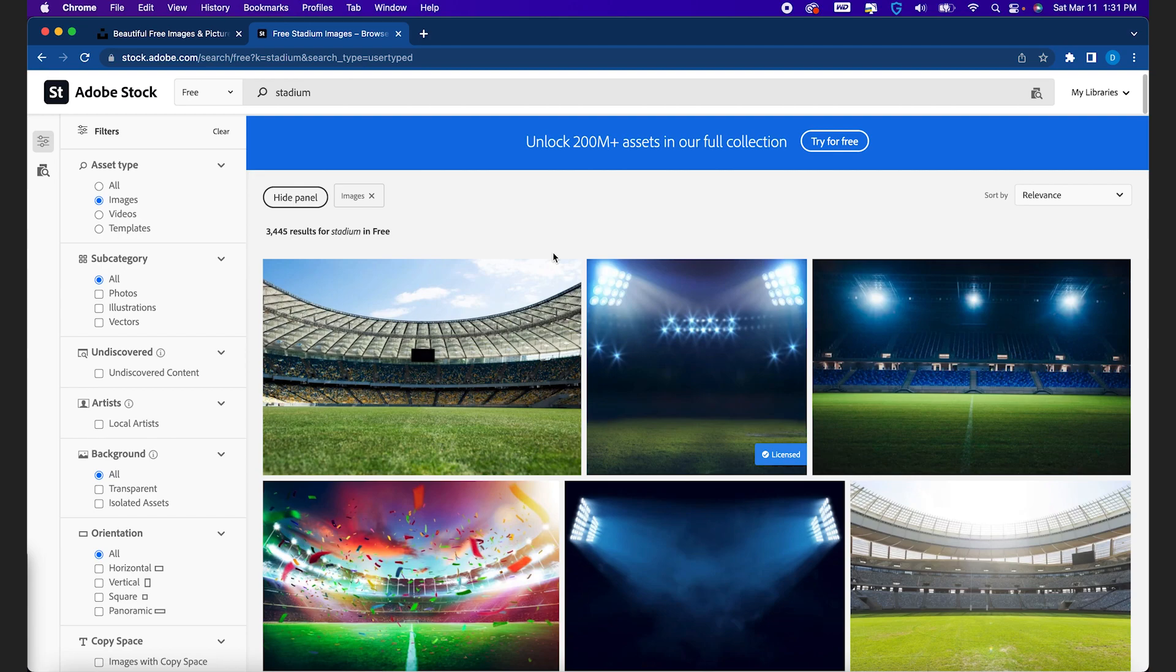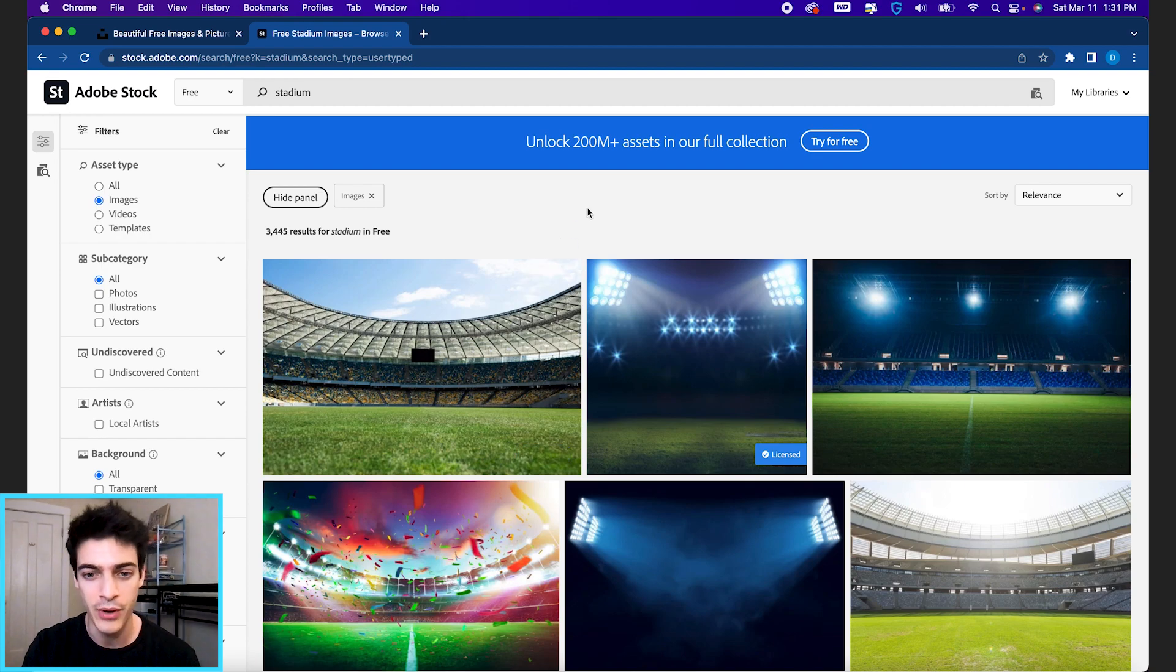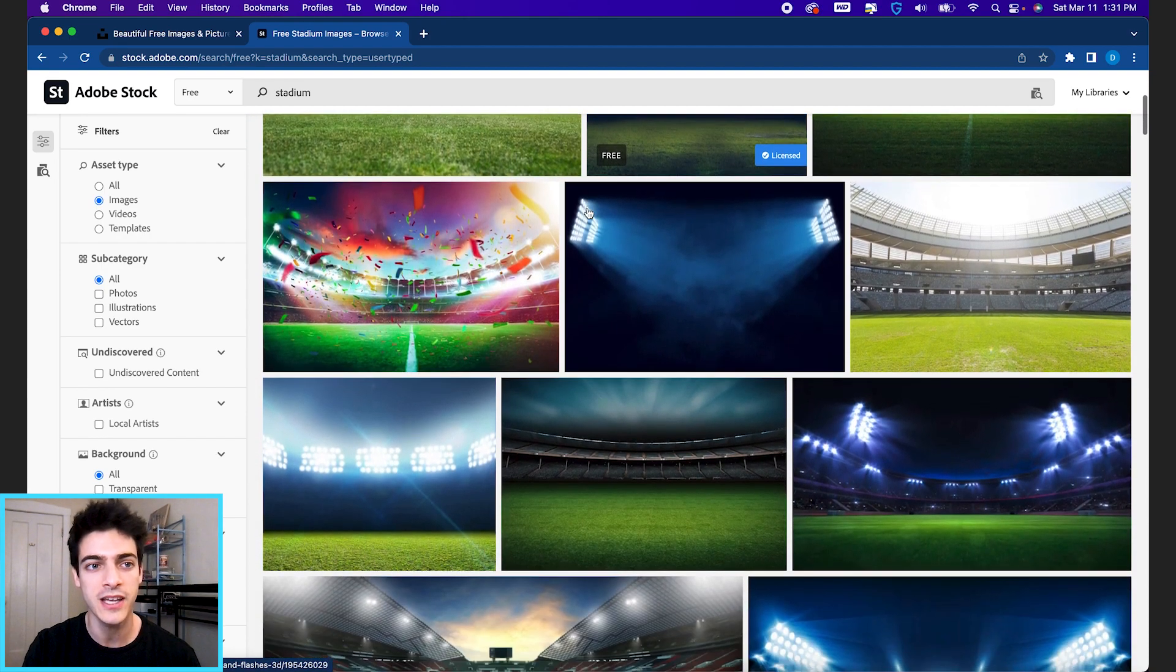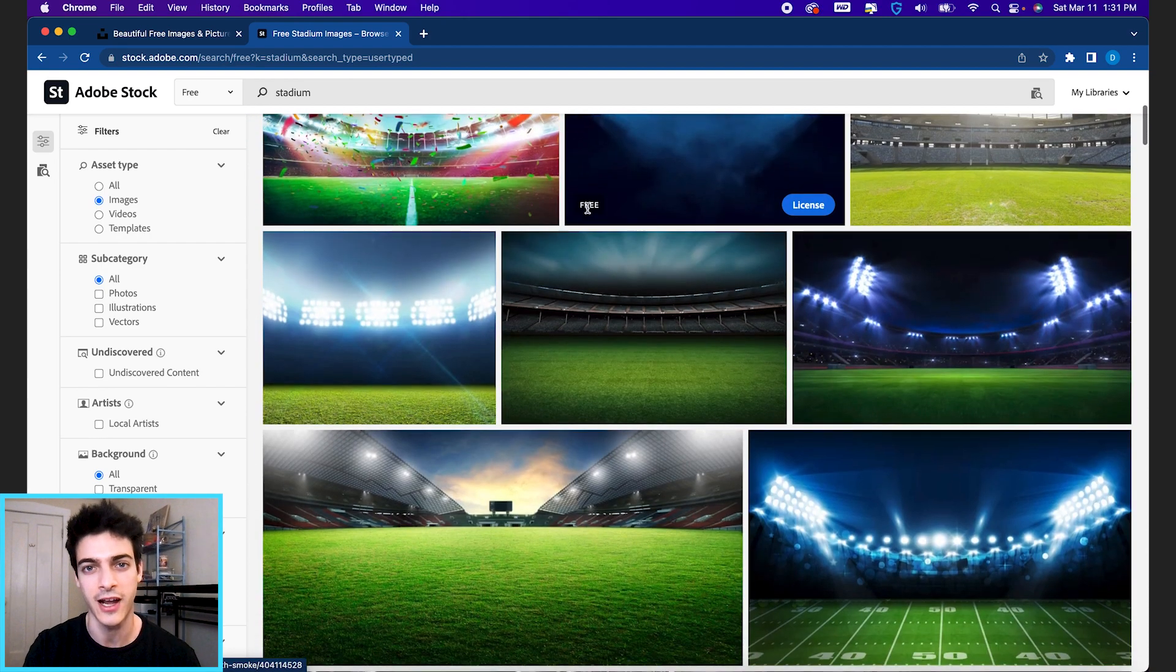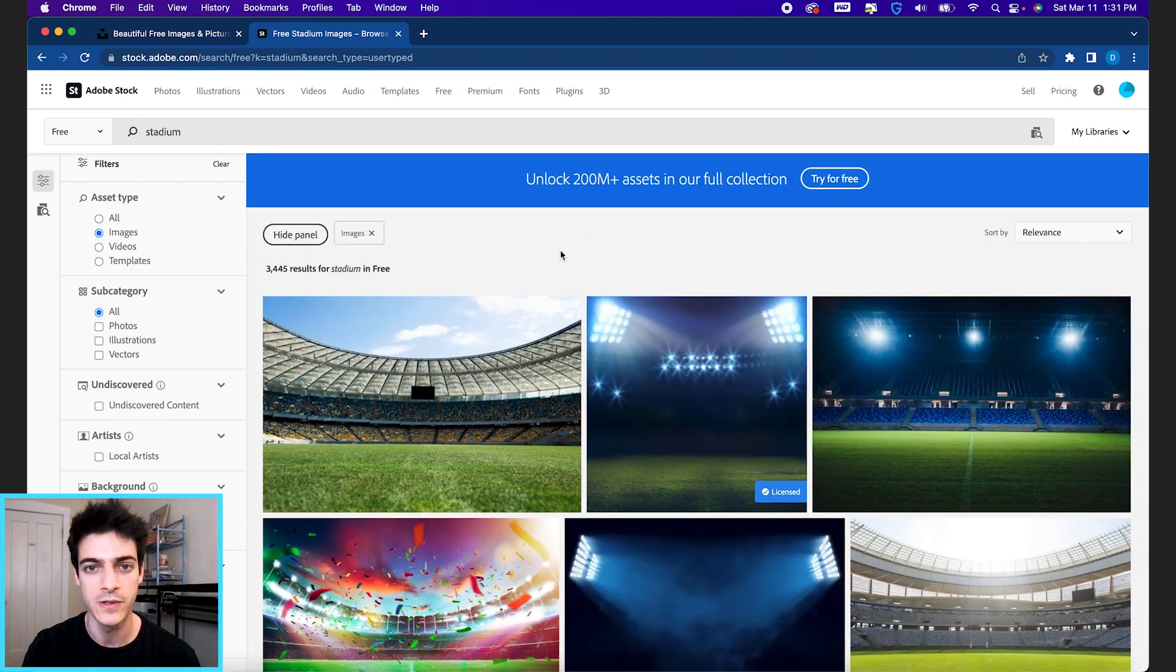And really Adobe's stock collection is far more expansive than Unsplash.com, and so this is where I would go first. But if you don't have an Adobe account, Unsplash.com is still a great tool to use.